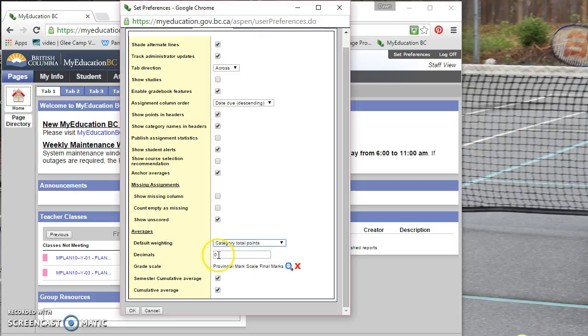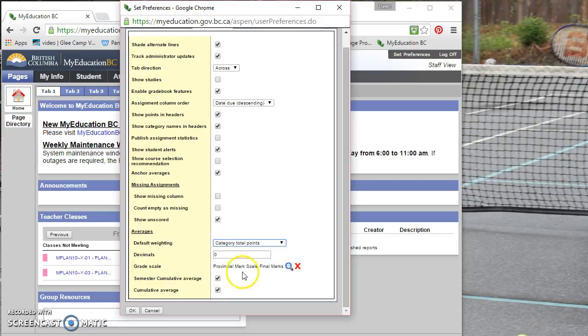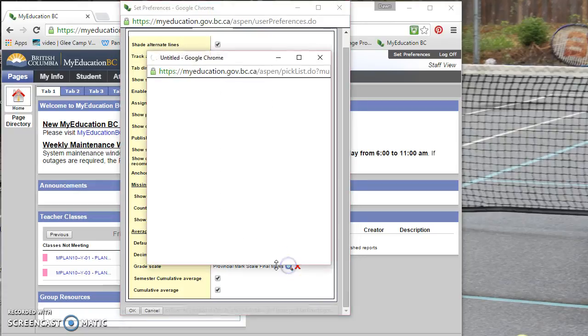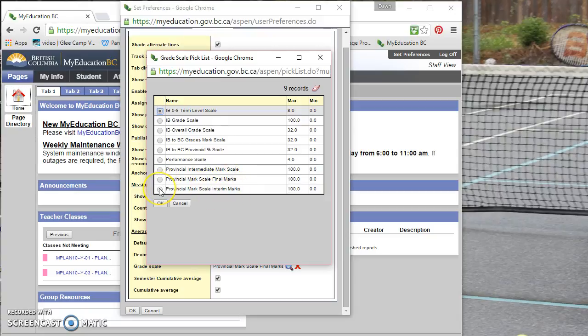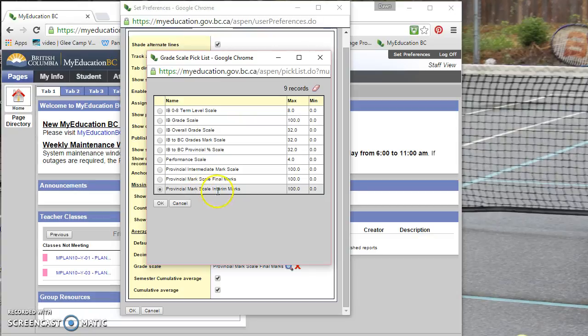You don't want to worry about decimals because we don't have decimals showing up on our report cards. And the grade scale, I've got final marks here, but provincial interim marks, you might want to check that off, I suppose,